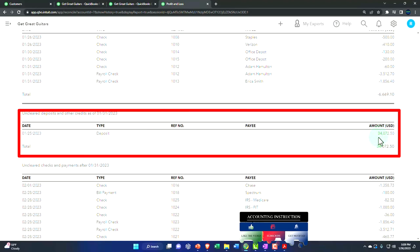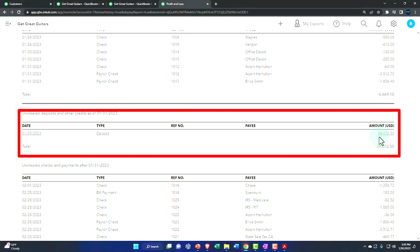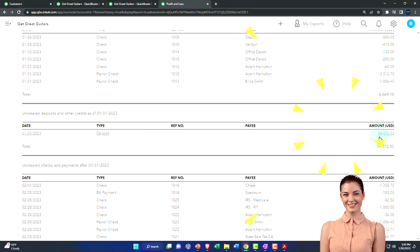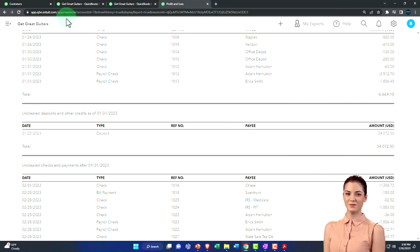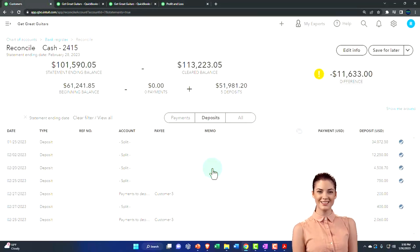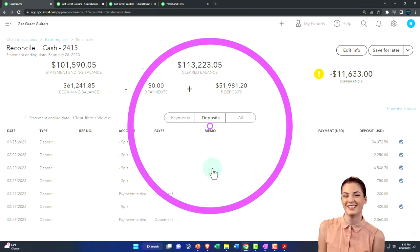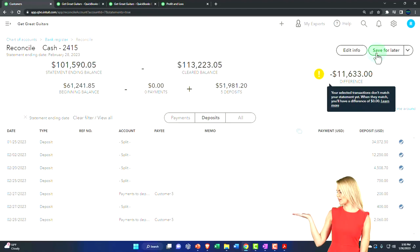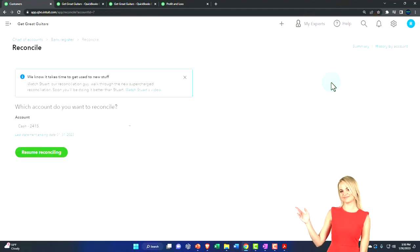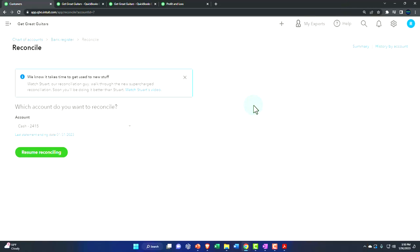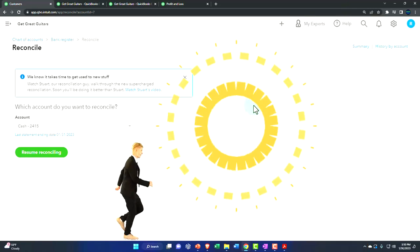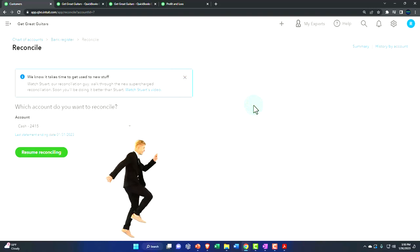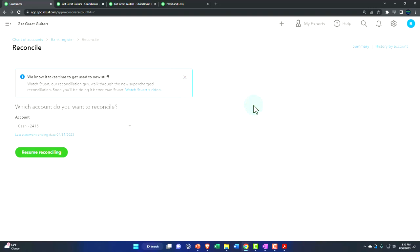The prior reconciling deposit showed the timing difference between what's on the books and what's on the bank statement, and everything is rolling smoothly so far. Before we go to the next half of the bank statement, I'm going to save this for later. We didn't make any changes, so no need to pull up the trial balance. We'll come back and finish the bank reconciliation in a future presentation.